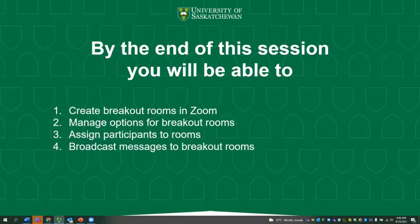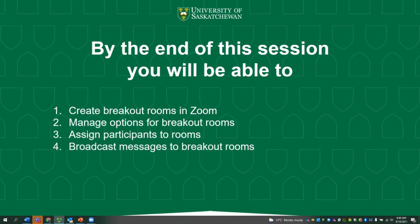By the end of this session you'll be able to create breakout rooms in Zoom, manage options for breakout rooms, assign participants to rooms, and broadcast messages to breakout rooms.